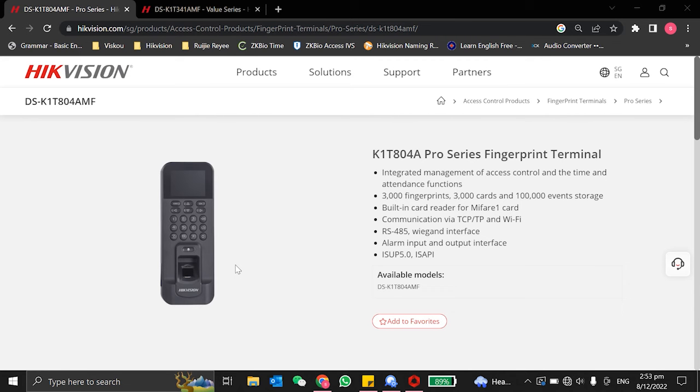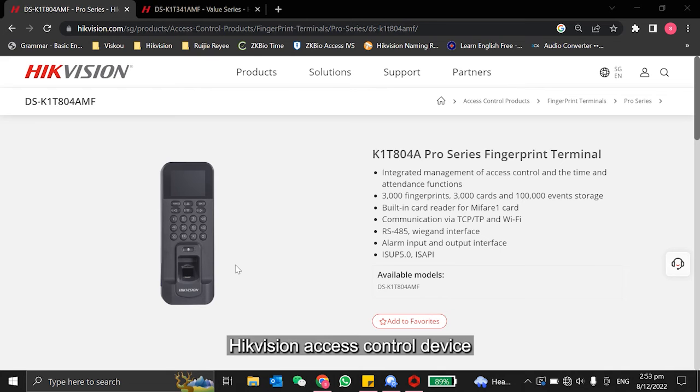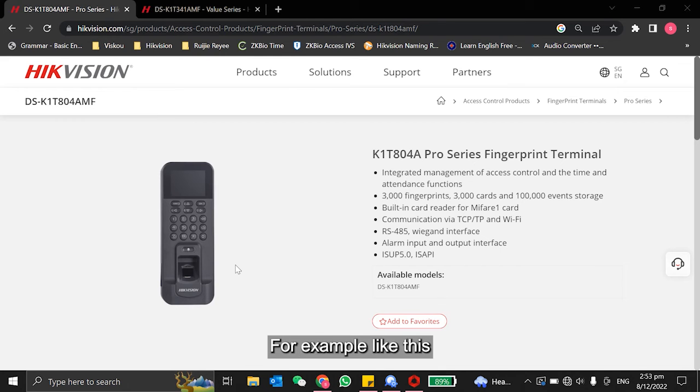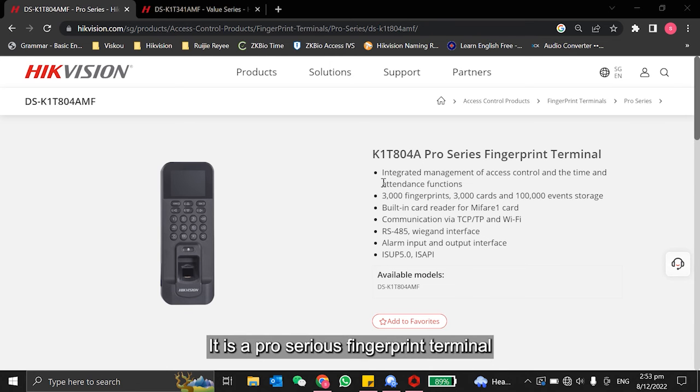Welcome to VSCO. Today, I'll teach you how to set up the PIN code access on Hikvision access control device. For example, like this - this is a K1TX04 AMF. For this reader, it is a Pro Series fingerprint terminal.